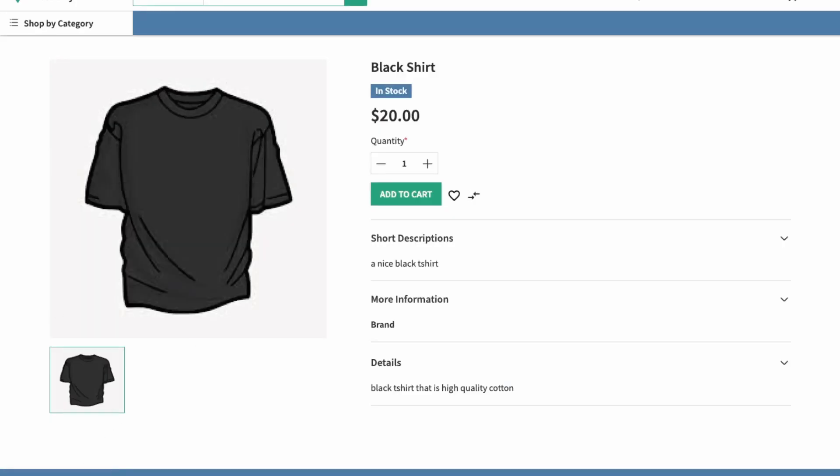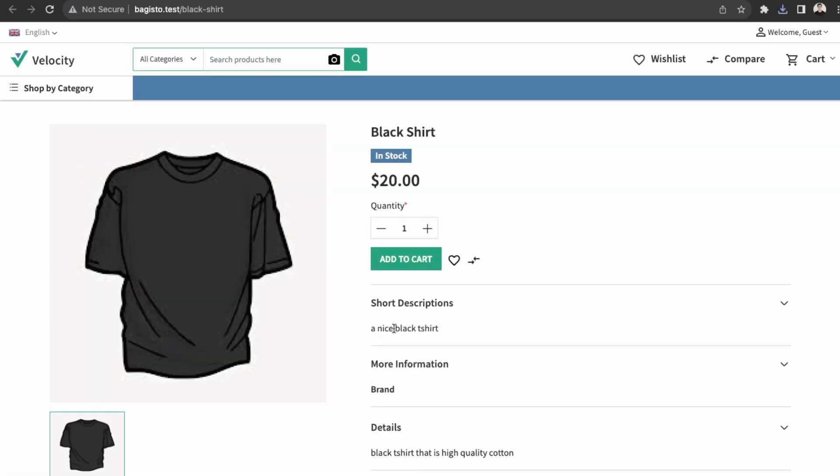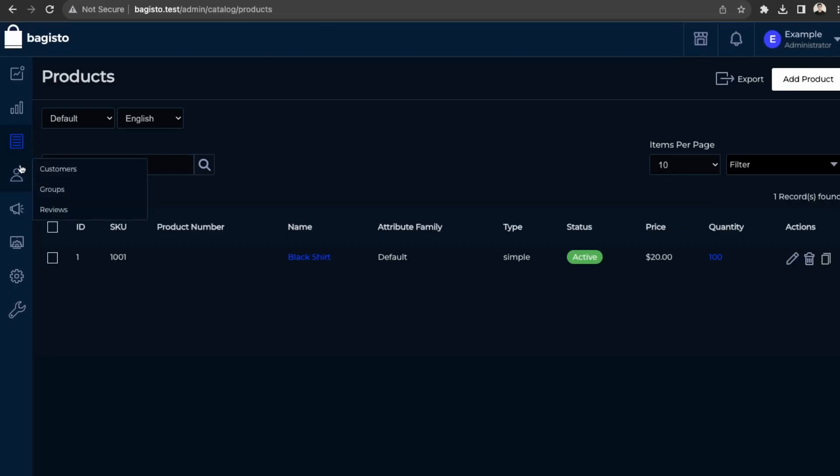And then here it is on our website. So it shows all the details here. So you can really showcase your products. So let's just try to add a category.